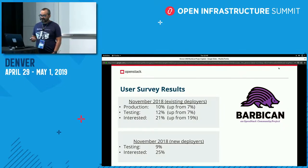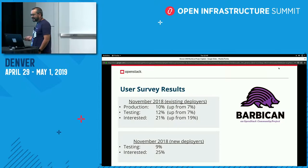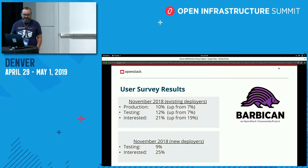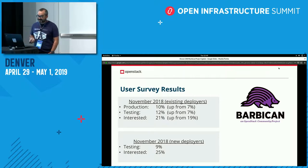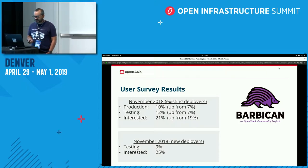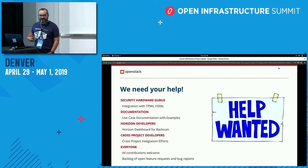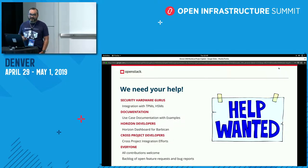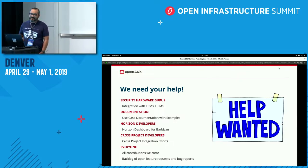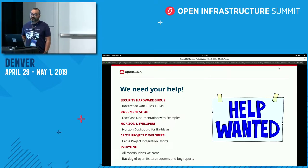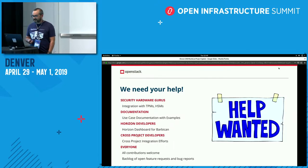There hasn't been a new user survey yet, so these are still the stats from last time: 10% production use, which is awesome, and 21% interested, which is pretty cool too. As I mentioned, we'd love to get some help — we don't have as many contributors as we've had in the past. If you're interested in learning more about Barbican, working on it, or there's something hurting your workflow that you'd want to work on, come talk to us. I'd be more than happy to help mentor people interested in learning more about Barbican and contributing to it.